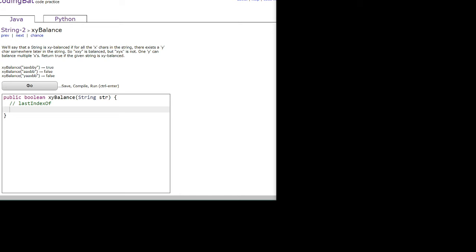So xxy is balanced but xyx is not. One y can balance multiple x's. Return true if the given string is xy balanced.